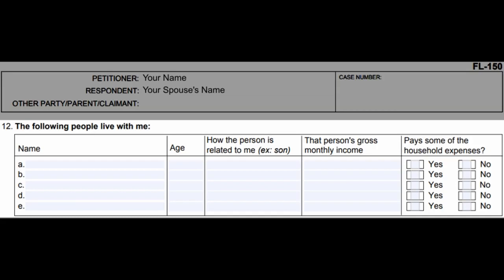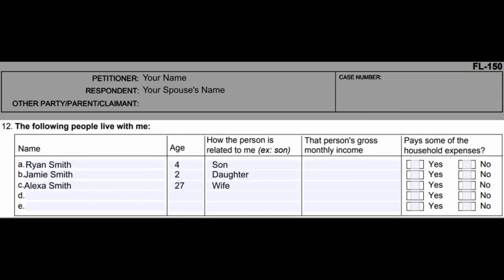List all people living with you and include their name, age, how the person is related to you, the person's monthly income, and if they pay some of the household expenses.